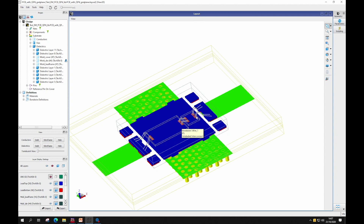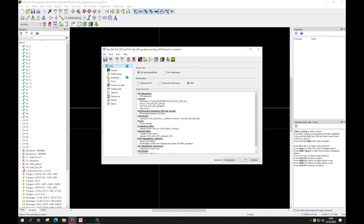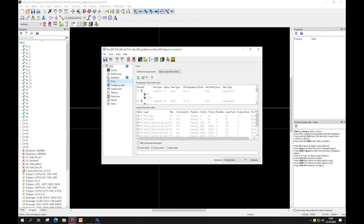Between the pads on the GaN die, we can use the non-linear model. With the FVM simulations, we can set them up in a very similar way to momentum simulations, so it's pretty quick to get started. We can set up the ports and the frequency range, and adjust the settings as appropriate.